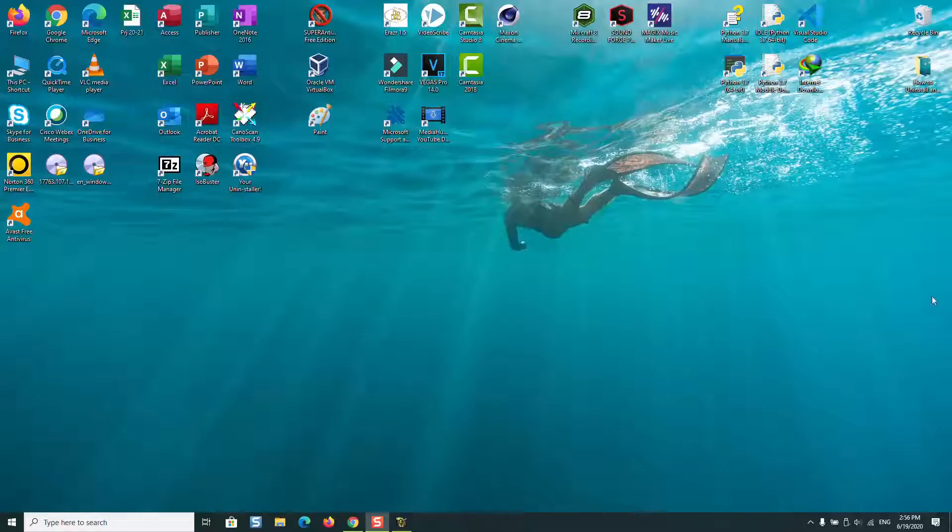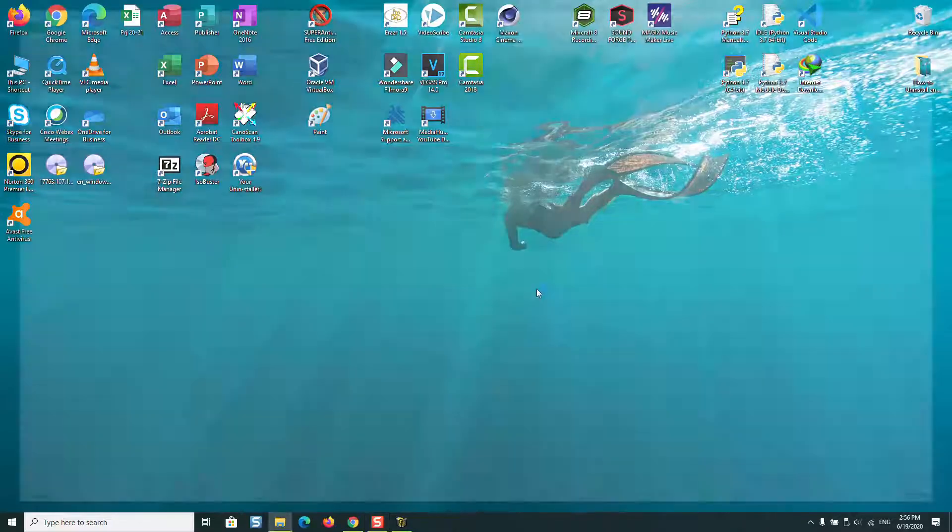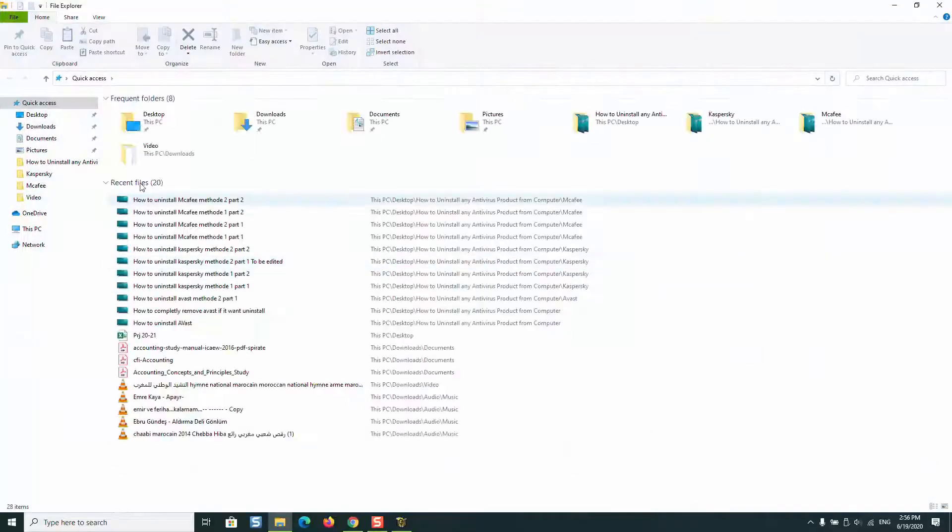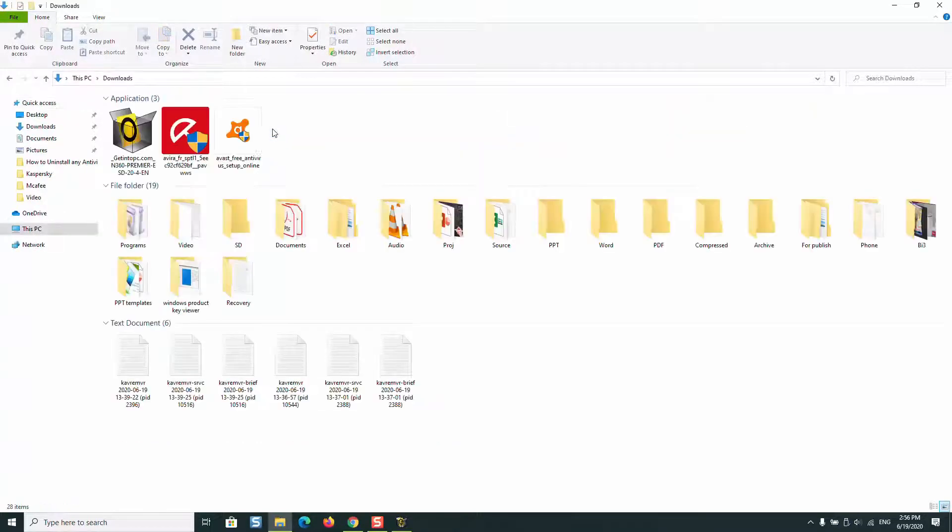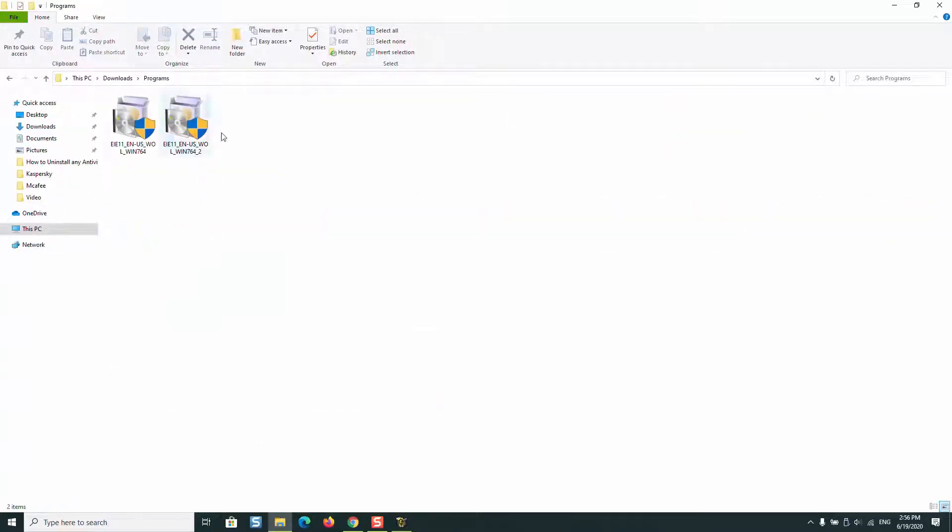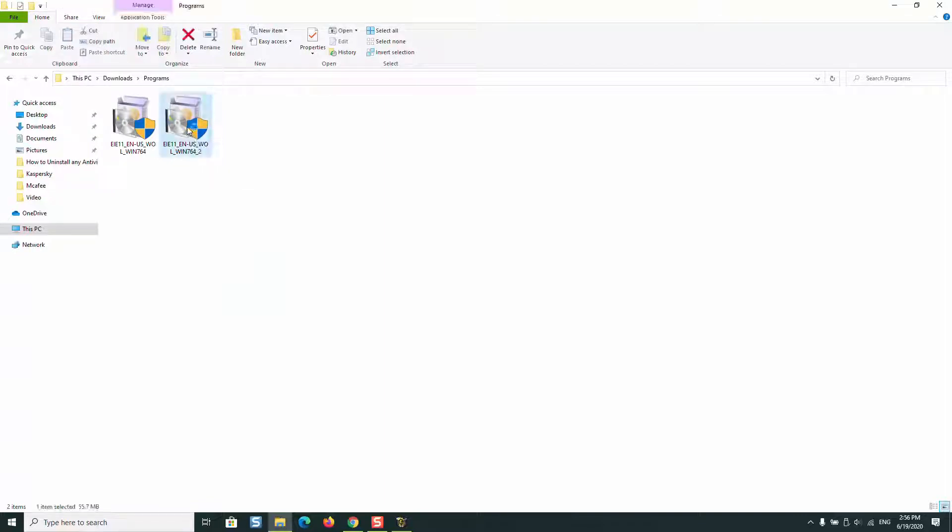Once the download is completed, go to your download files and locate your software programs. Here I have the Internet Explorer 64-bit. We'll double-click on it to install it.